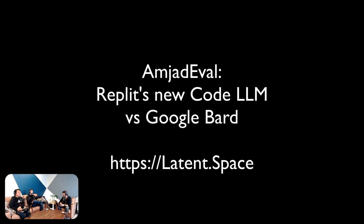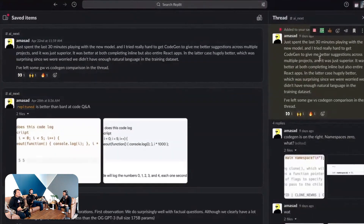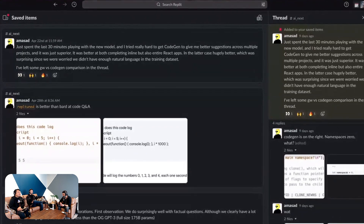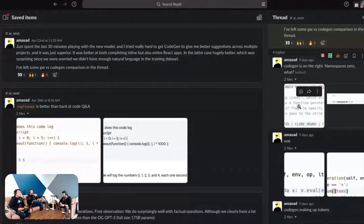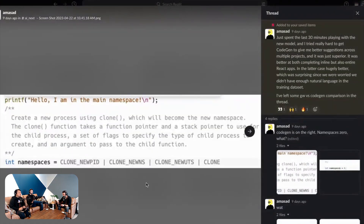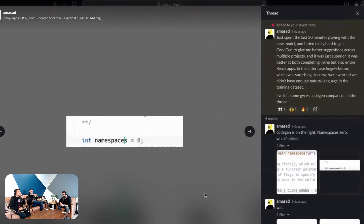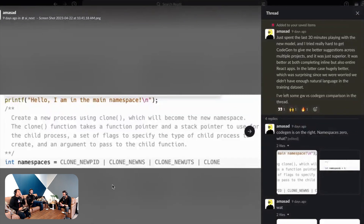This was his original message — it passes the vibe test with flying colors. So we have some Ghostwriter comparisons: Ghostwriter on the left, Cogen on the right. Here's Ghostwriter — I actually don't know what this does. Here on the right, Cogen has namespaces equals zero. The funny thing is Cogen suggested the names should be zero, but Ghostwriter suggests that the new process using clone, which will become the new namespace, takes a function pointer. This is Amjad eval — you wouldn't ever see this in a HumanEval dataset.